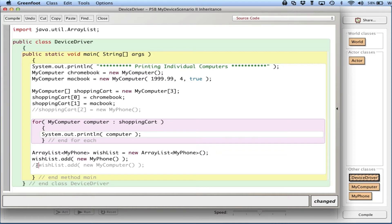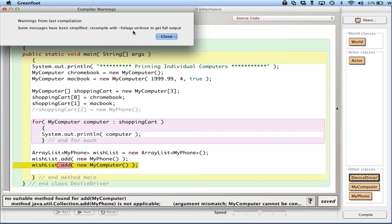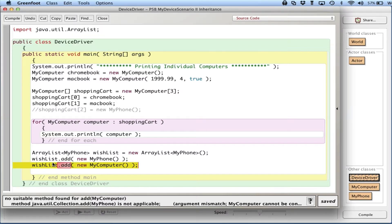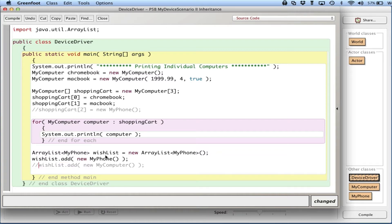Similarly, the ArrayList of MyPhone objects called wishList can store phones but cannot store computers, so if I compile I get an error. By the rules I cannot store a MyComputer in an ArrayList of MyPhones, but conceptually I'd like to be able to do that because my wish list may have different types of items. Luckily, there is a concept in Java called inheritance that lets us solve this problem.